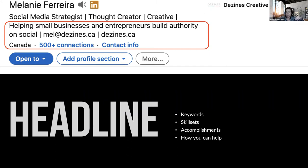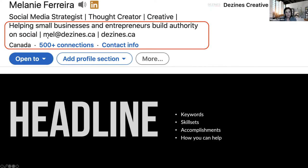Updating your contact information is critical — it needs to be Canadian information if you want to be found. Your headline needs to be keyword-rich and show your skill sets. If you have accomplishments — top award winner, best-selling book author — that's where you'd note those. And include how you help people, plus your email or website if relevant.